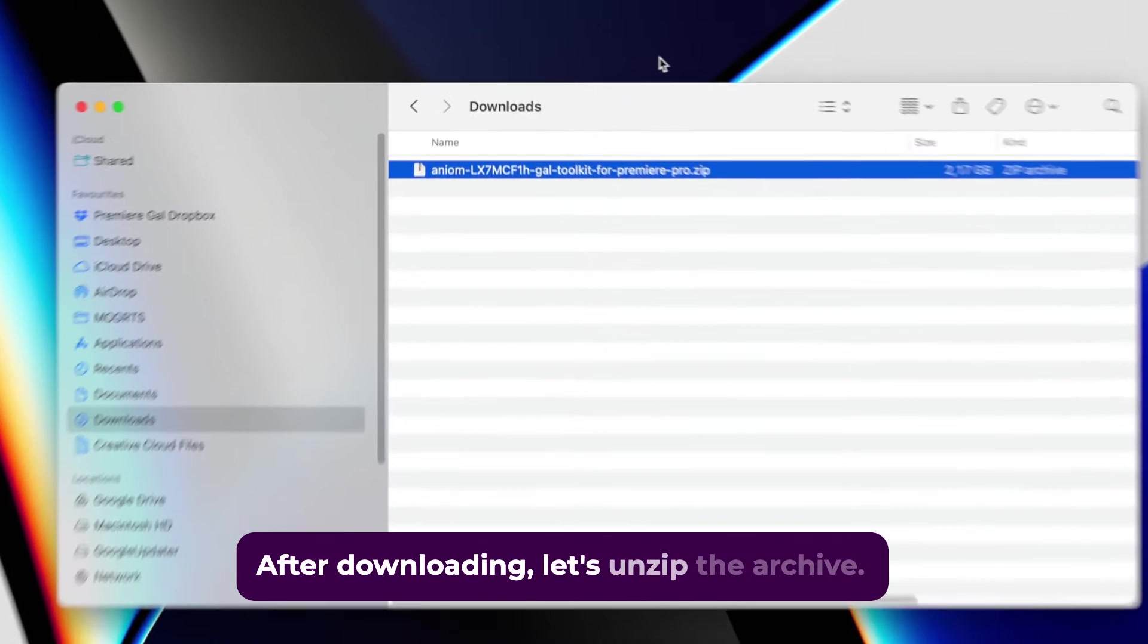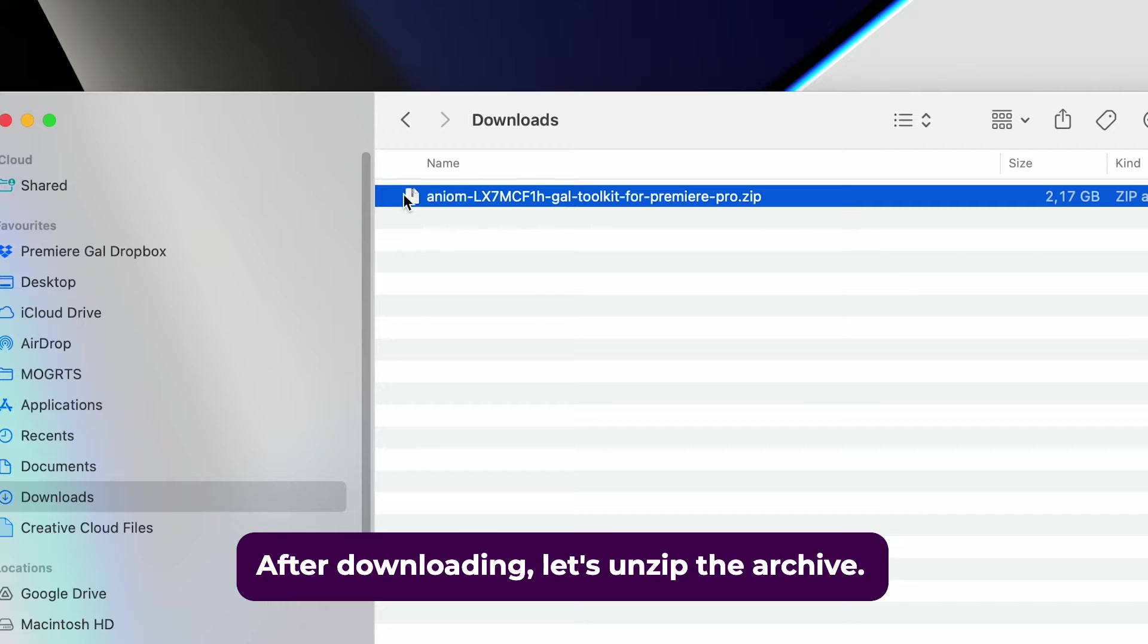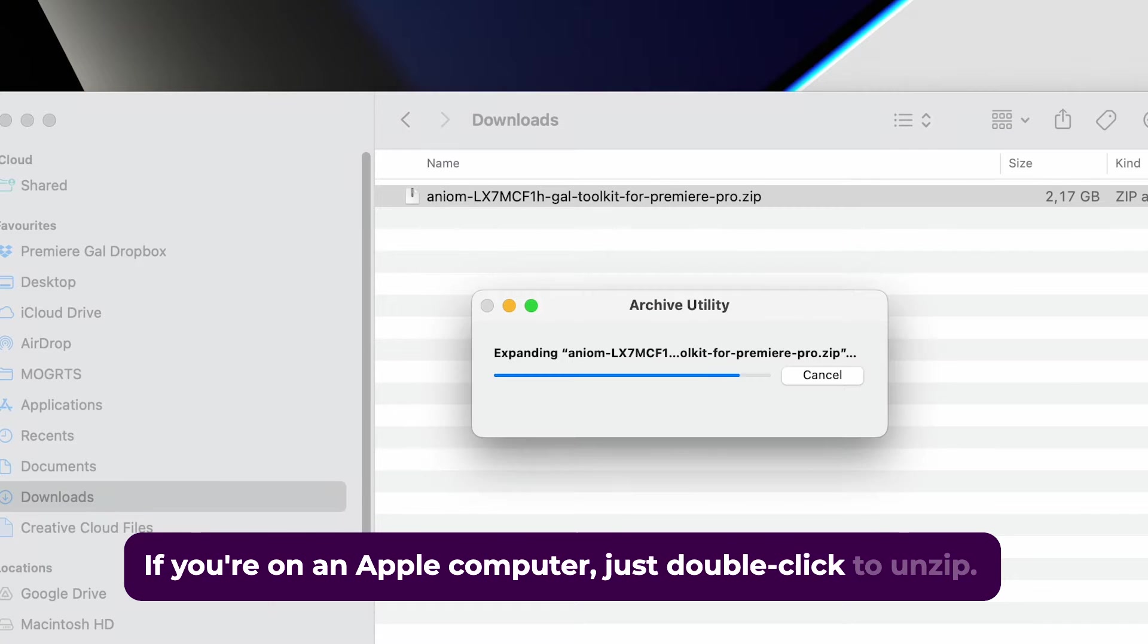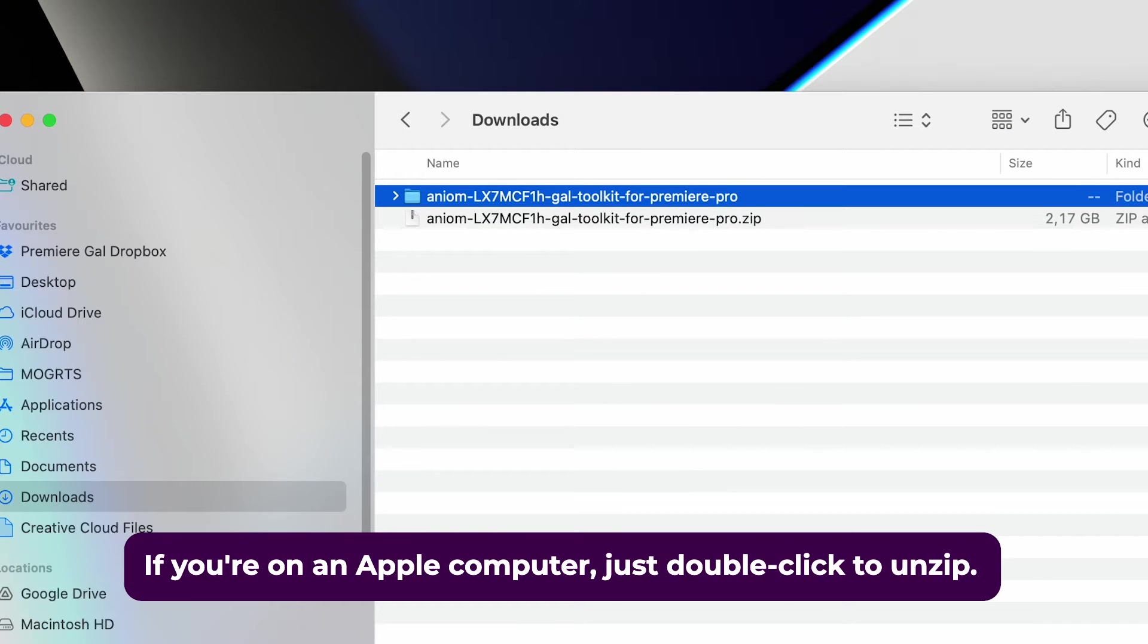After downloading, let's unzip the archive. If you're on an Apple computer, just double-click to unzip.